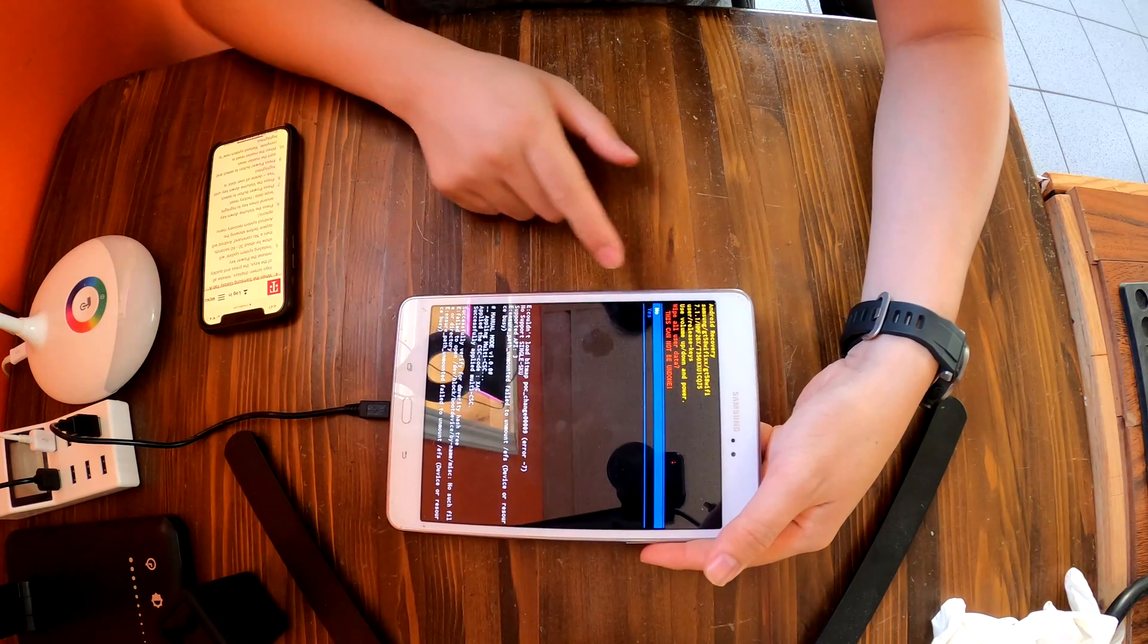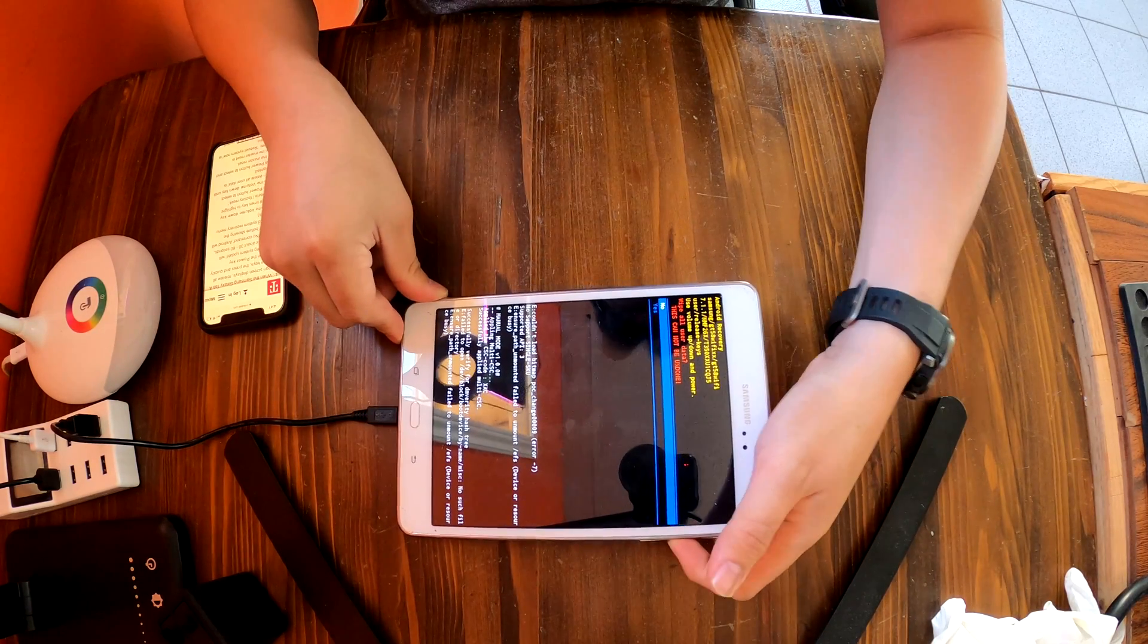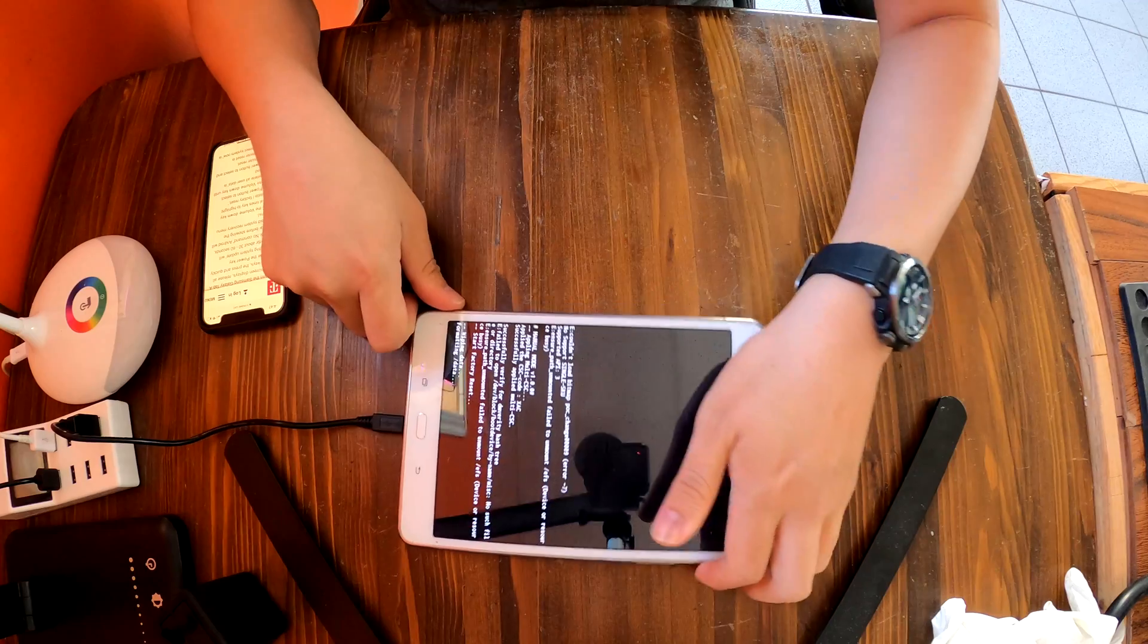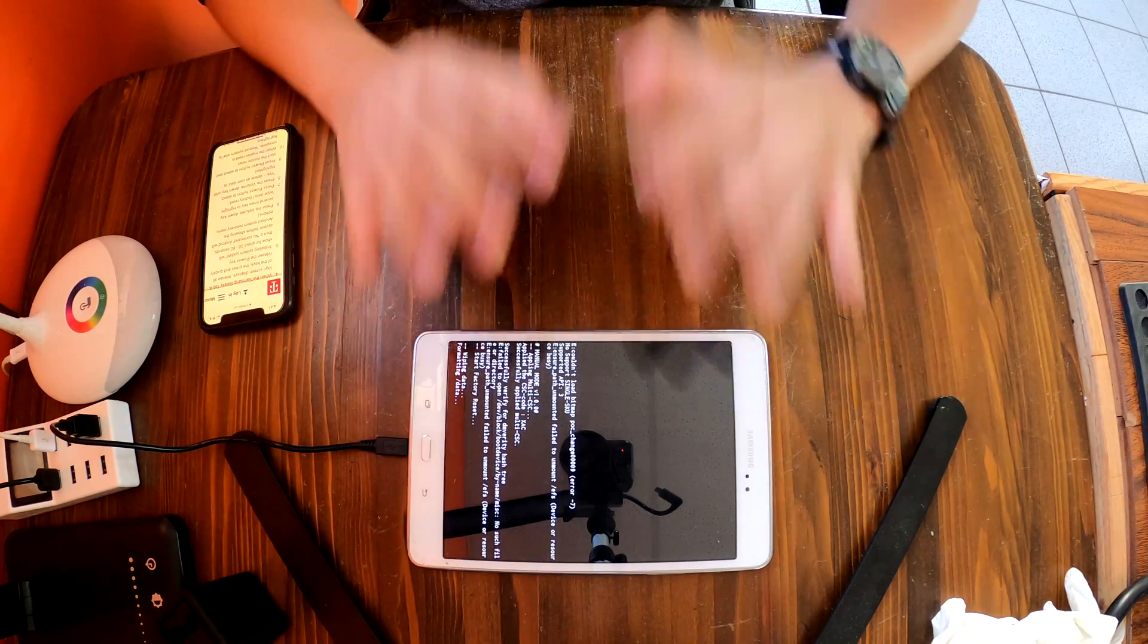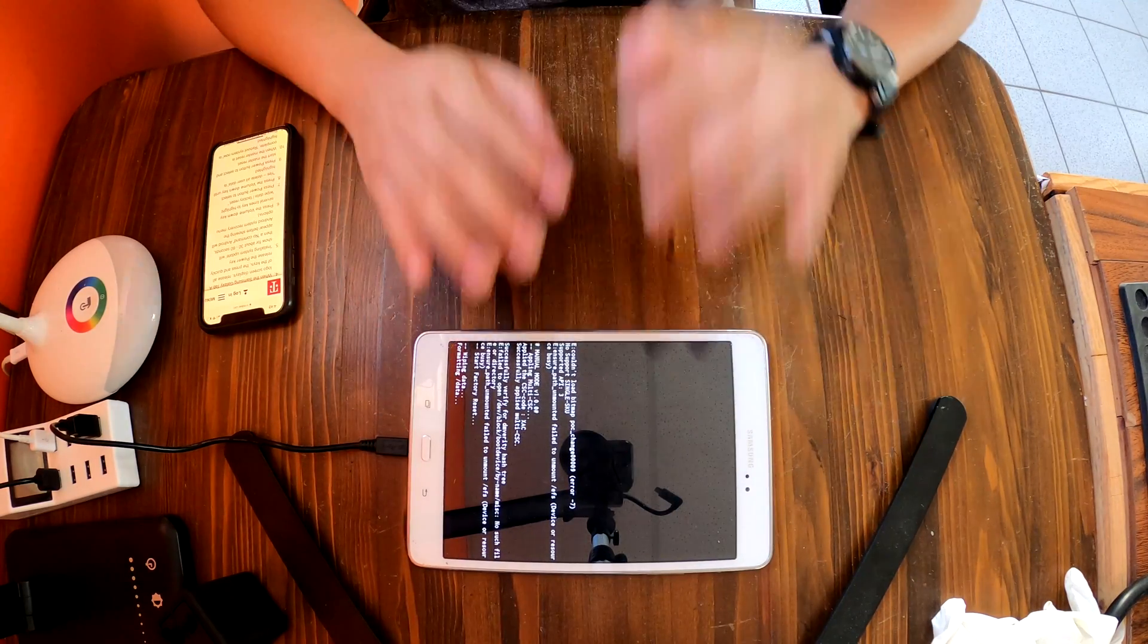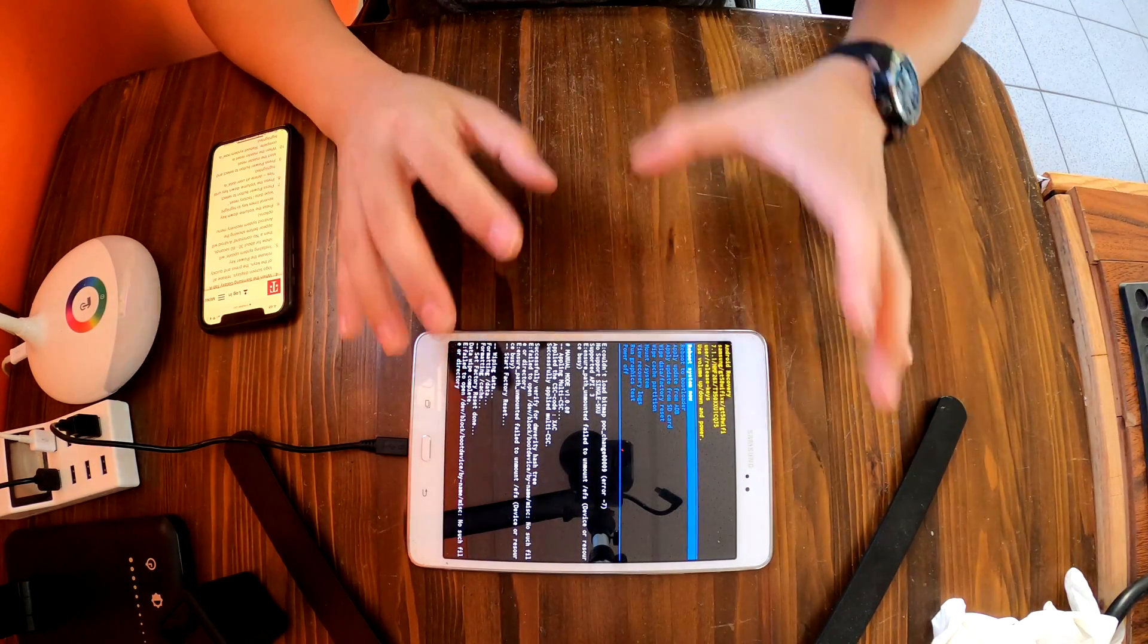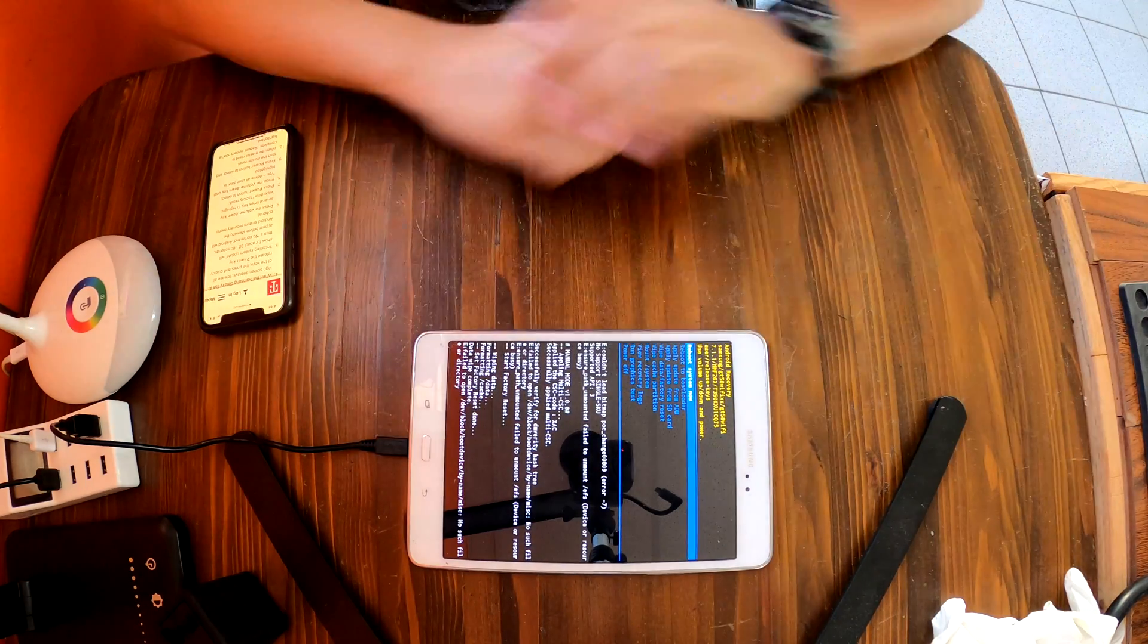It will confirm yes or no. Say yes. Now it's formatting, it'll remove everything from your tablet. Make sure you create a backup before you do this because you're gonna lose everything.